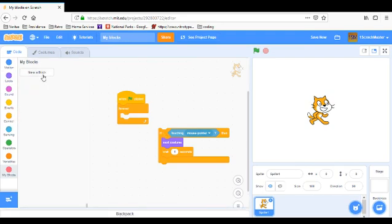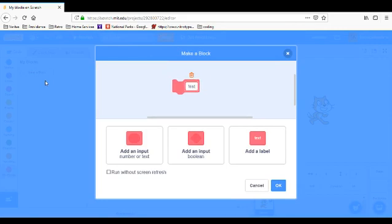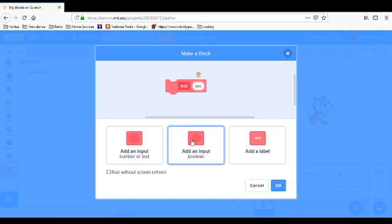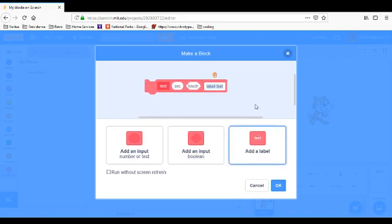Now we're going to make a block and we're going to call this test. Then we can add input, this will be seconds, and then add a boolean and it will be called touch, then a label block.